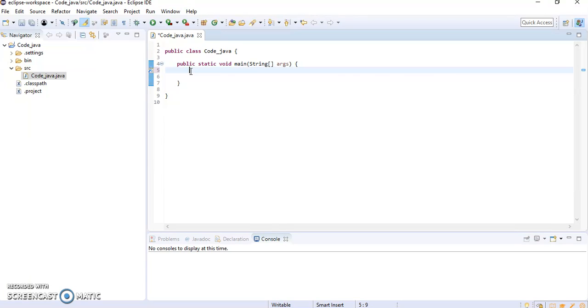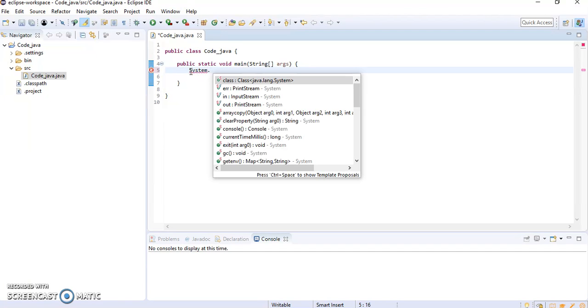there is a syntax like this: System.out. Whenever I am typing that, the suggestion will come.